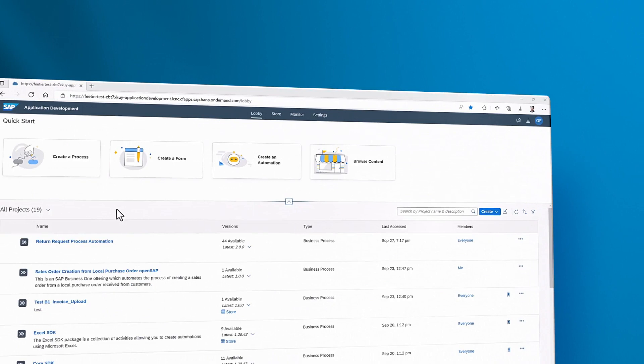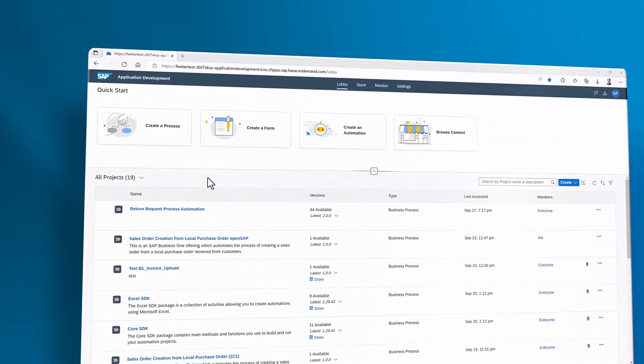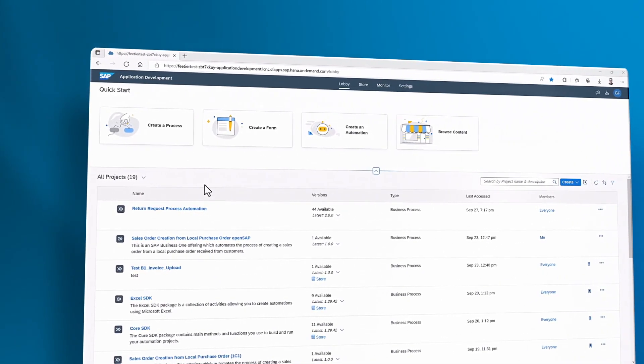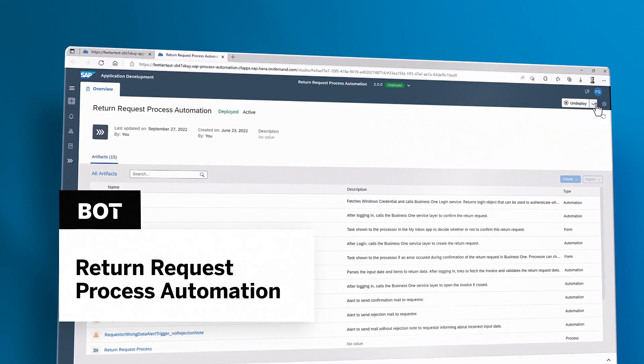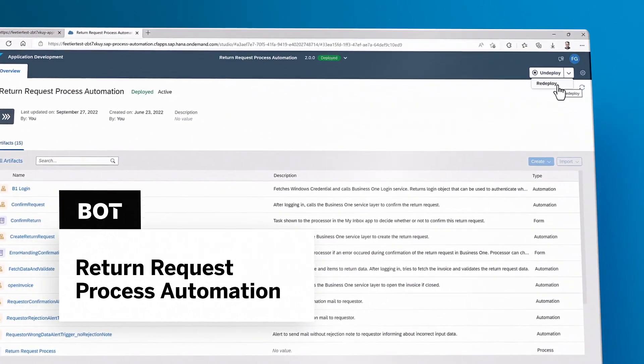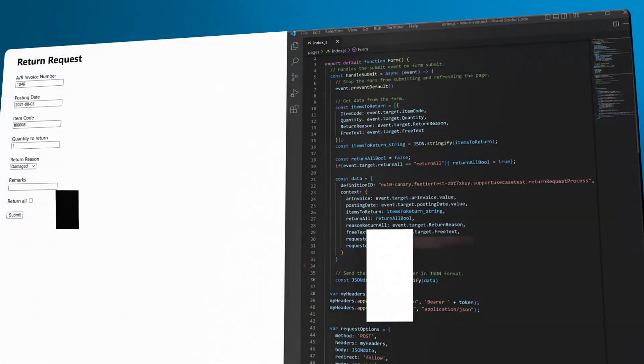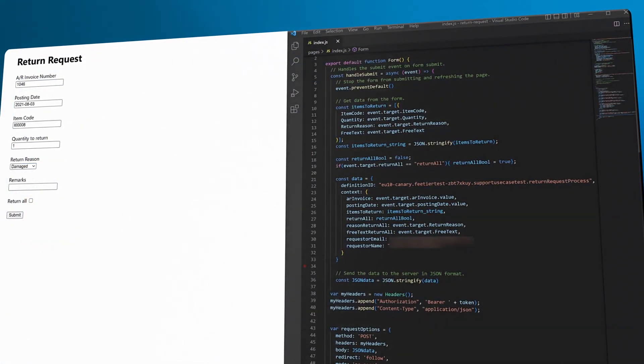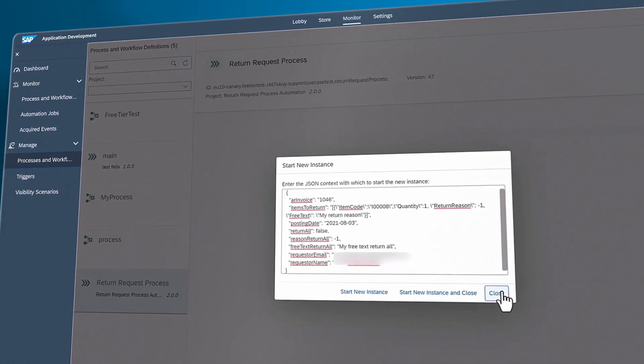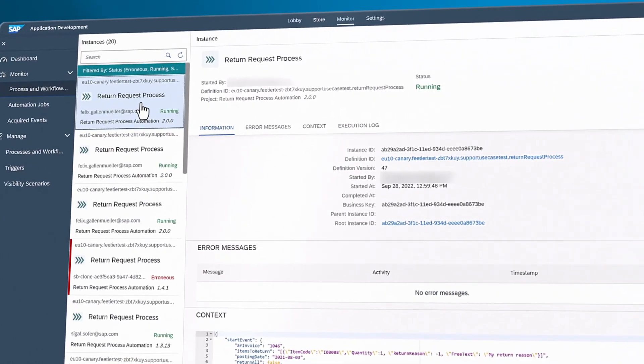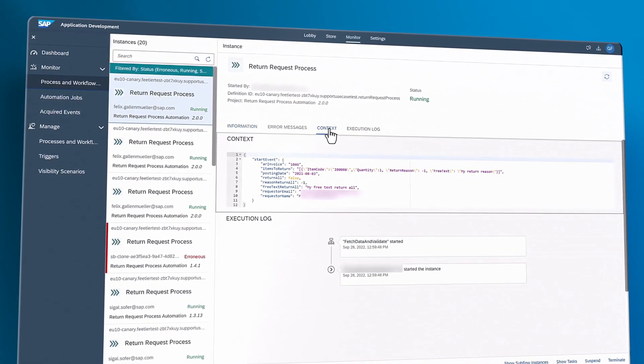A return process starts with the customer clicking a return button in the web shop, activating the return request process automation bot, which receives the return request data. The automation validates the incoming data and creates a return request in SAP Business One.